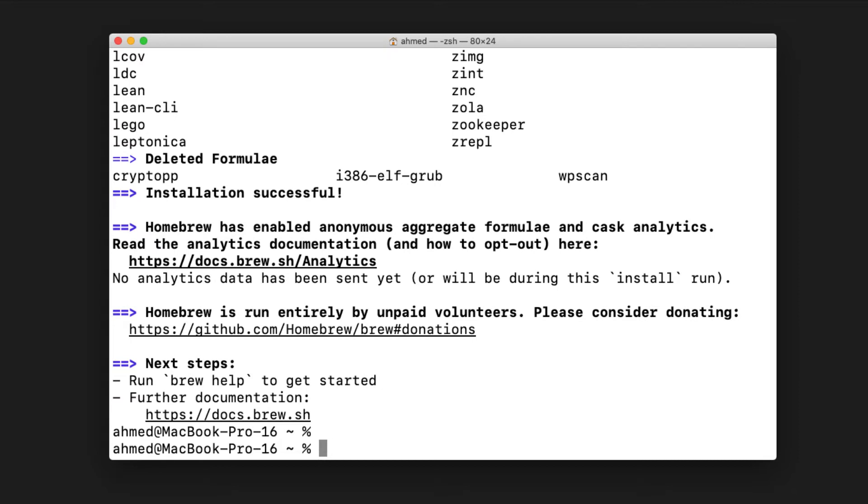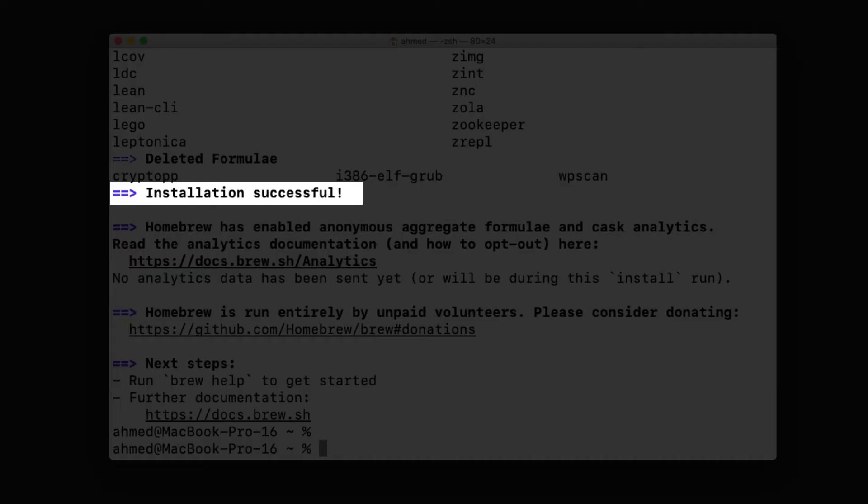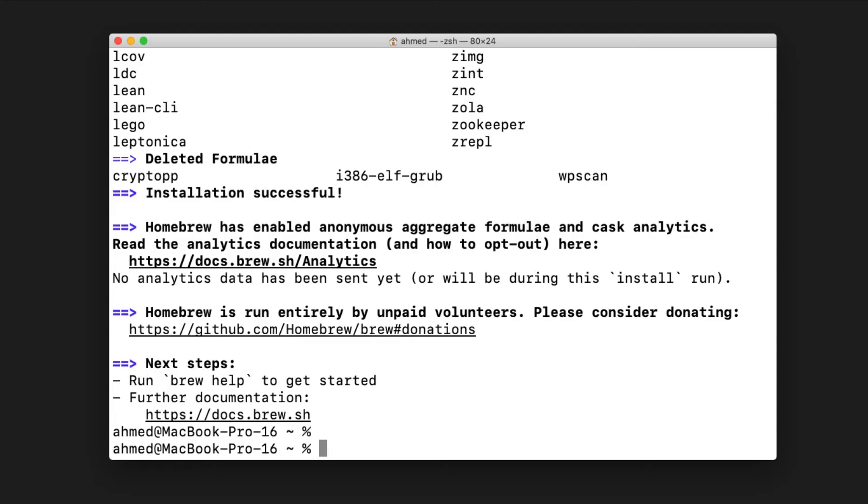Homebrew is now installed. As you can see, there's a message on the terminal screen saying installation has been successful. We now need to install Hashcat using Homebrew, so we'll type 'brew install hashcat'.